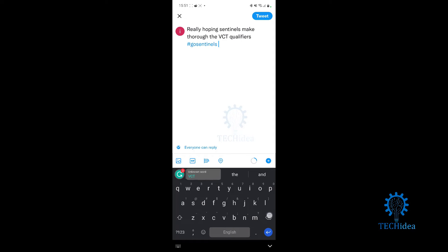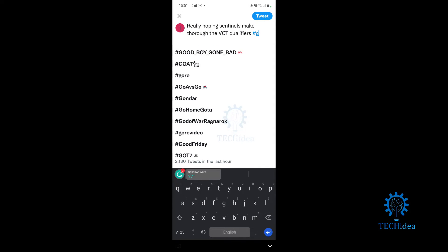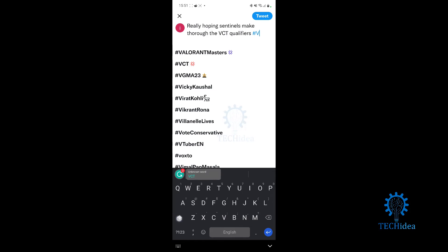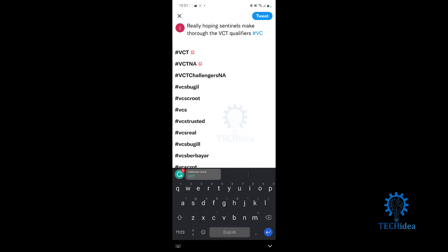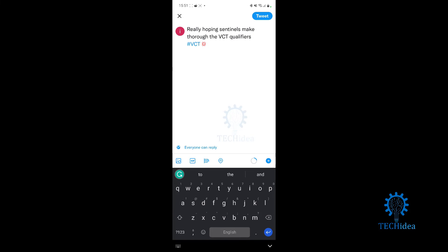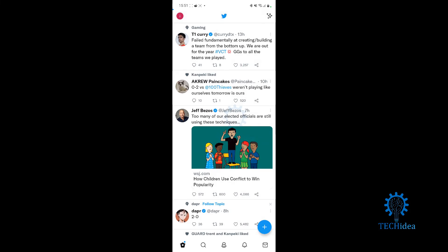But we don't want to make a new hashtag — we just want to go with something that's already relevant. Then we just press on that and hit tweet, and that's it. You just posted your hashtag, or you just made your own hashtag.